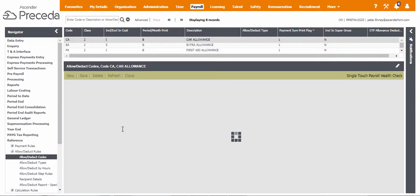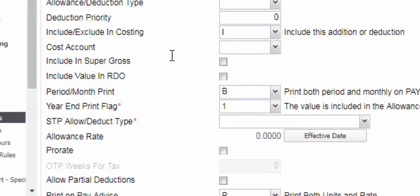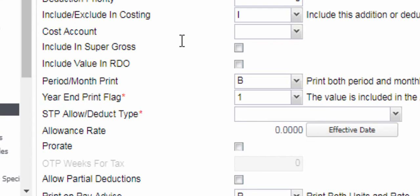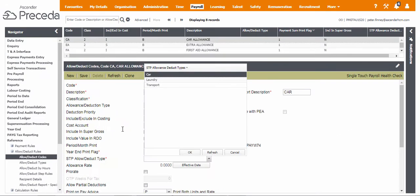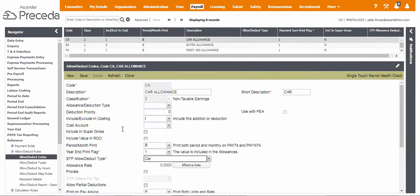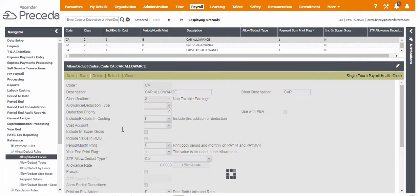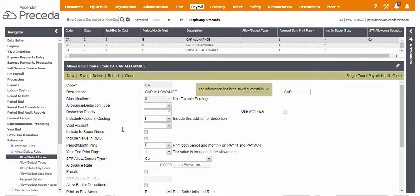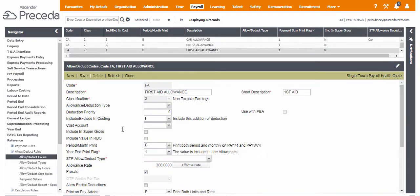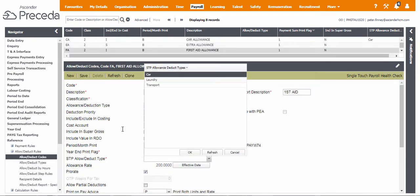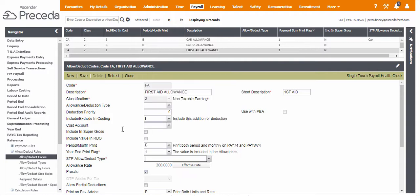The STP allow deduct type field was added to this screen to facilitate STP reporting and must be populated. Depending on the saved classification for each AD code, you should select the STP type from the prompt list. Click Single Touch Health Check to return to the Health Check screen.